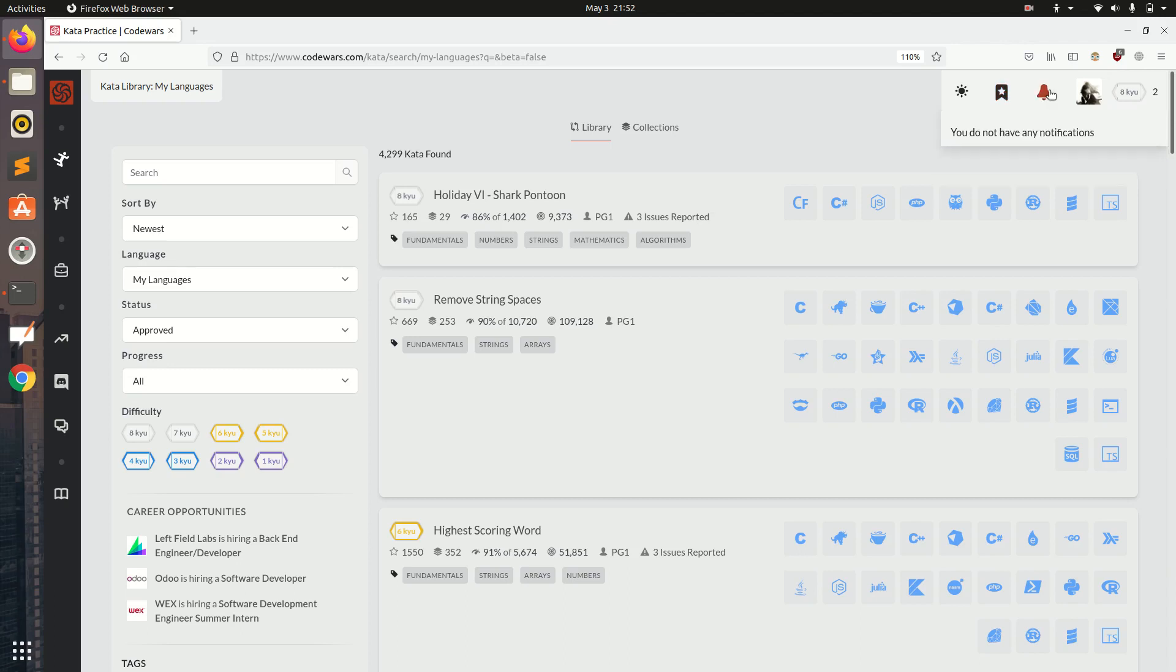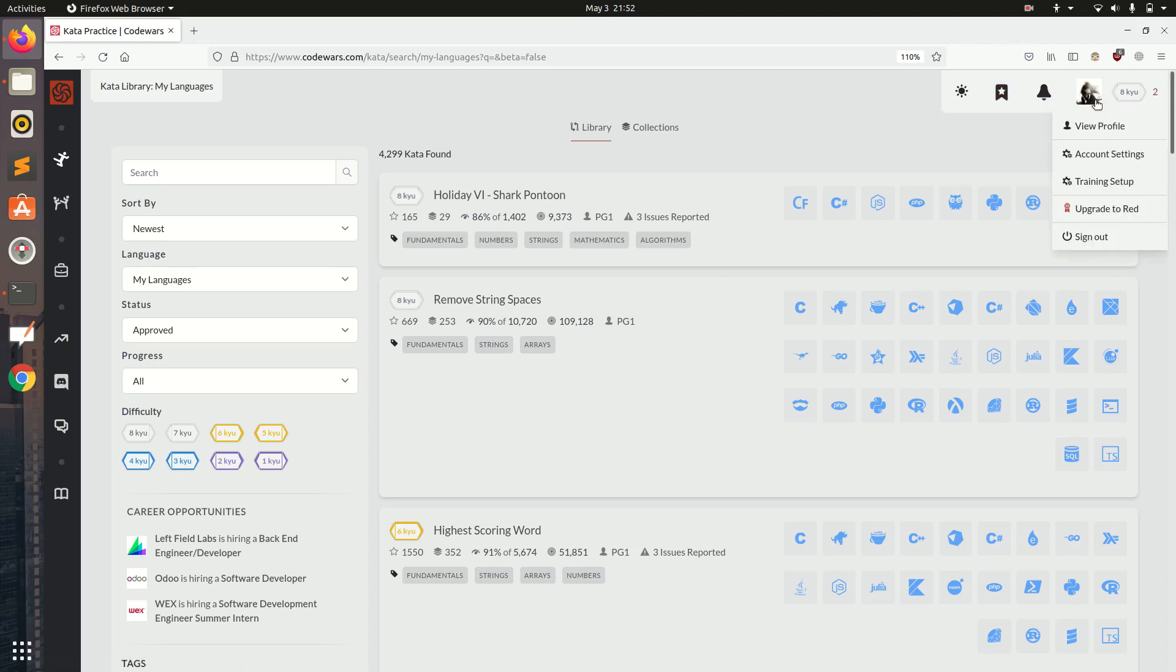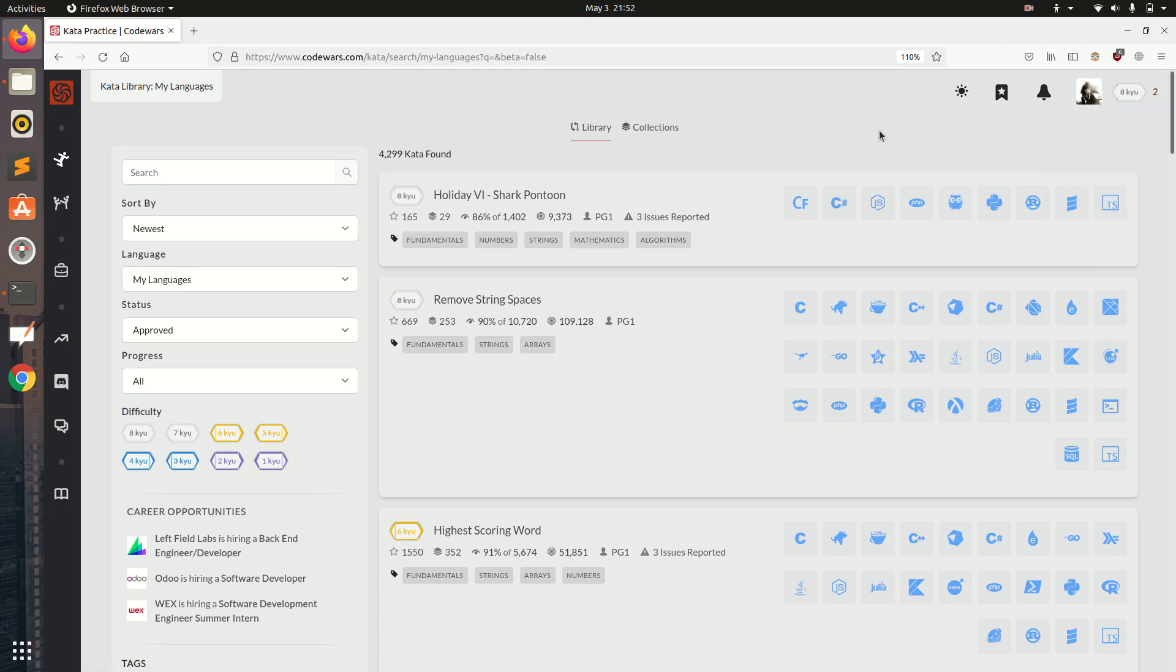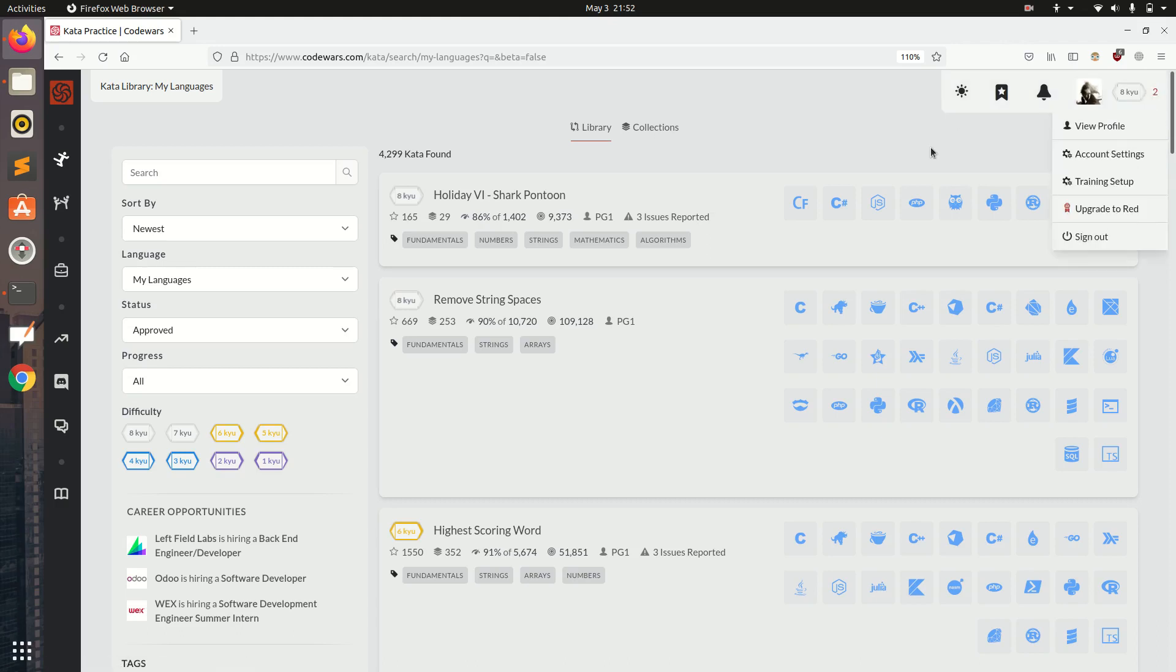This is for saving any questions or kata. This is for notification and this is for our profile page, account settings, training setup. There are some upgrades for subscription to the premium system.